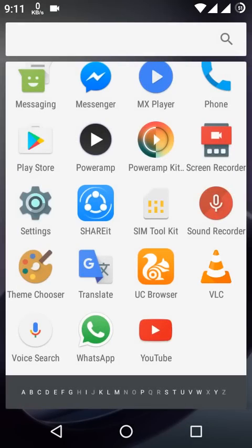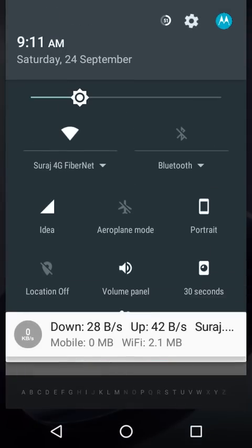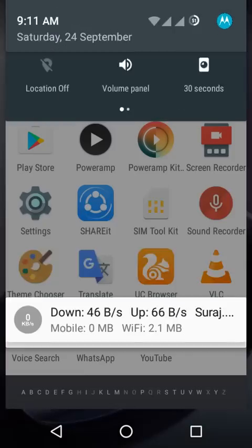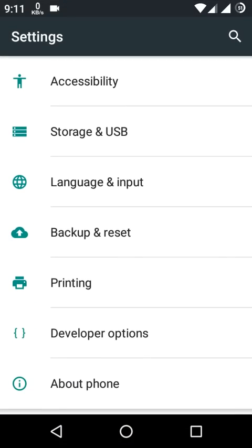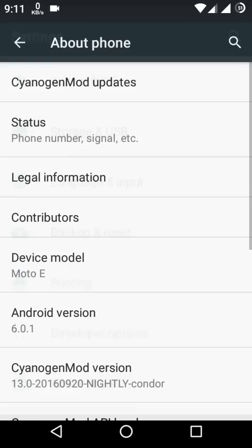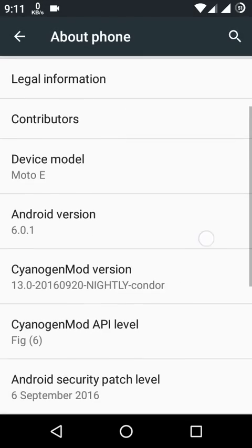Hey guys, today I'm going to show you how to enable the dark theme mode on CyanogenMod 13. Currently I'm using CyanogenMod 13 based on Android Marshmallow.